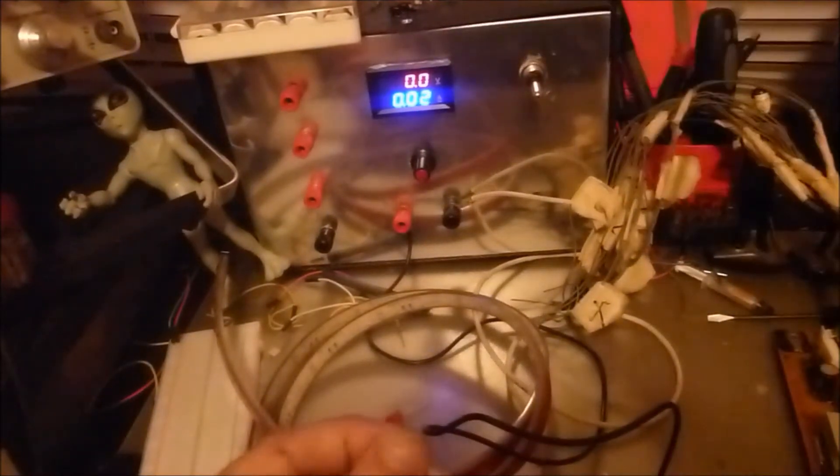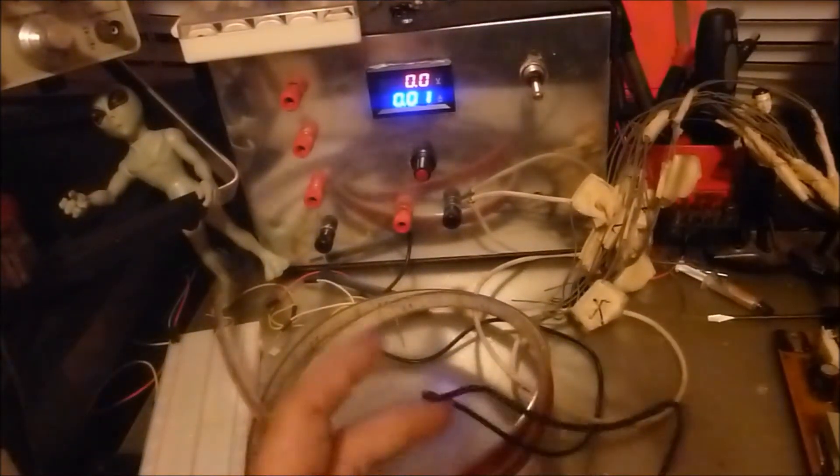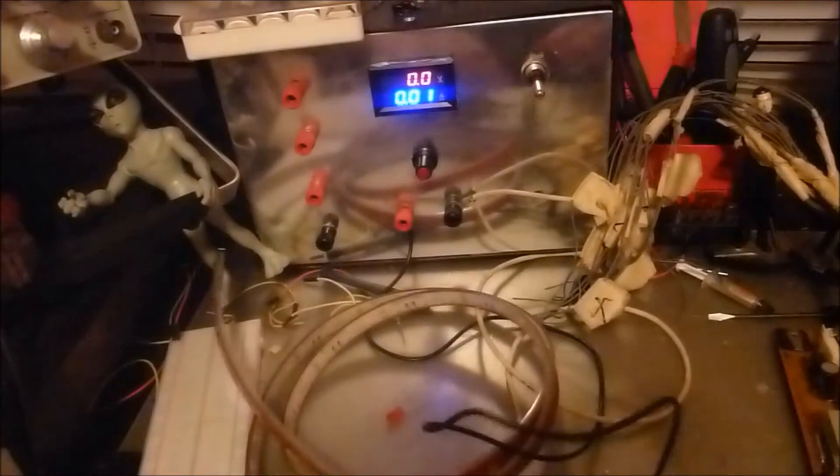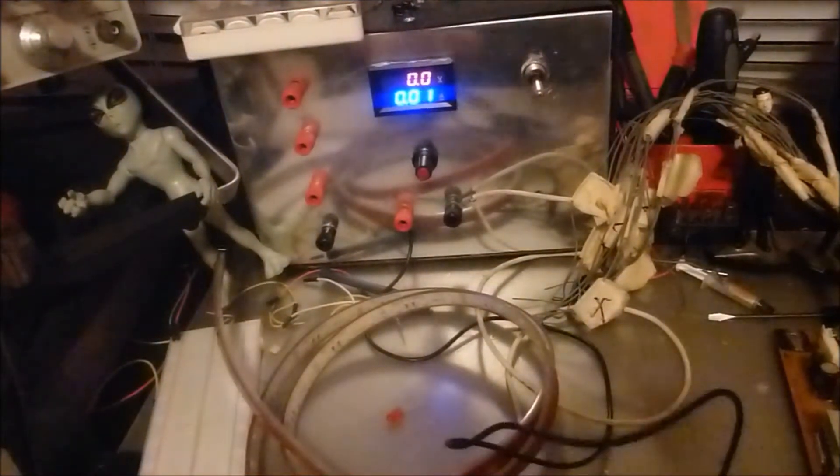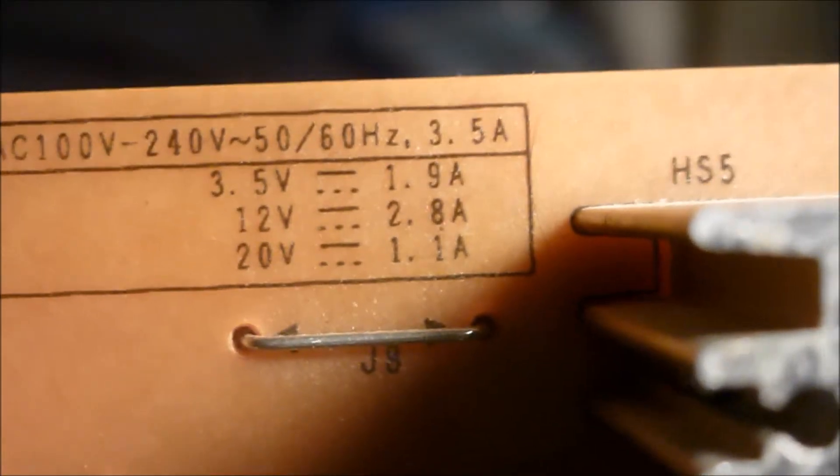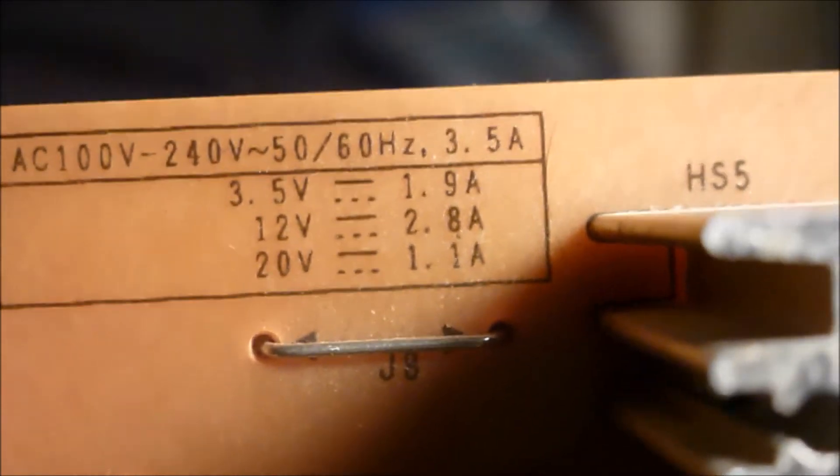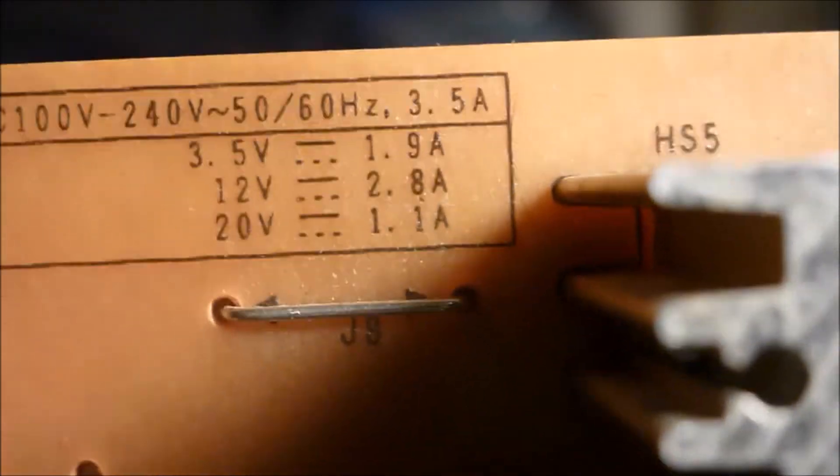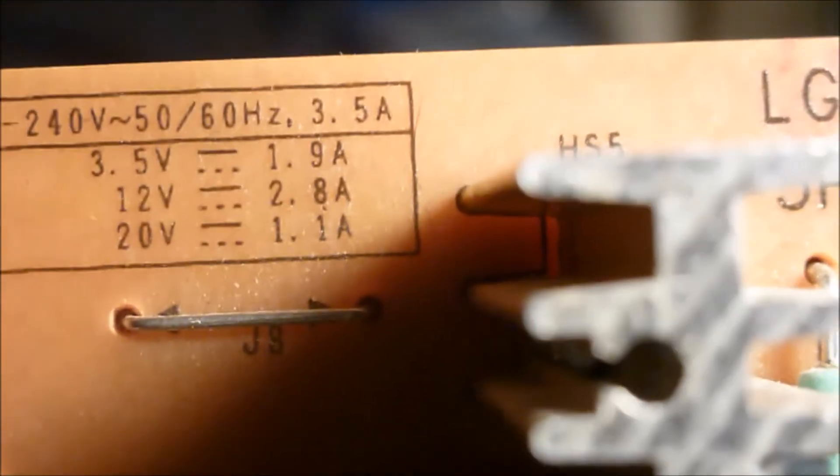This power supply will put out 3.5 volts at 1.9 amps, 12 volts at 2.8 amps, and 20 volts at 1.1 amps. We're probably going to utilize the 20 volt side of it. I really don't use too many things that use over an amp.